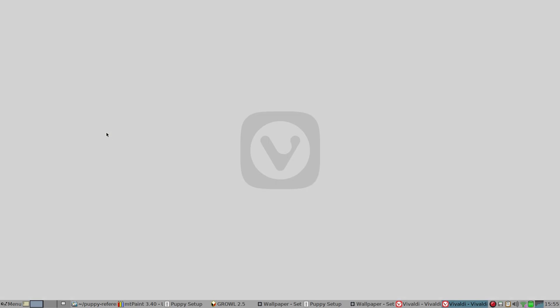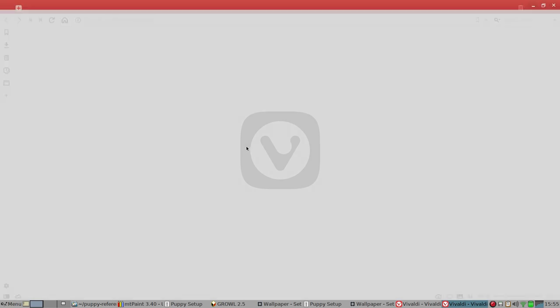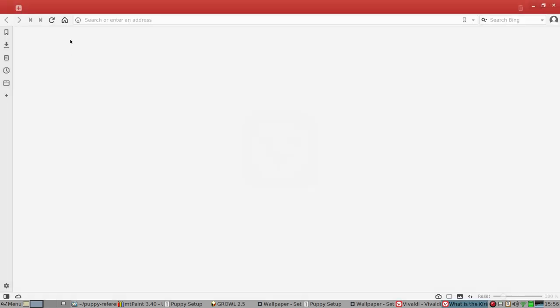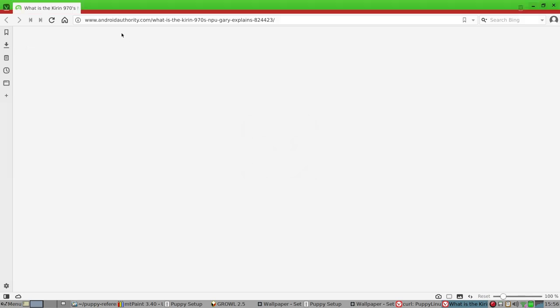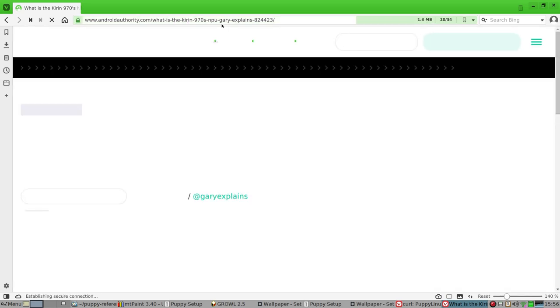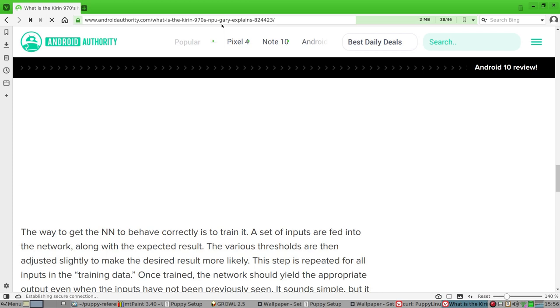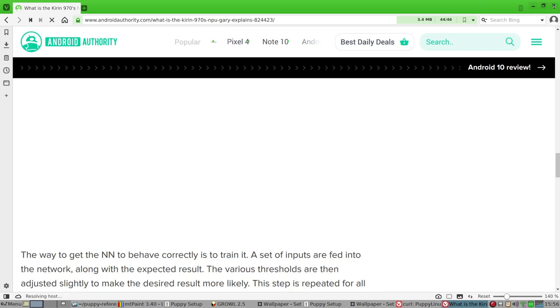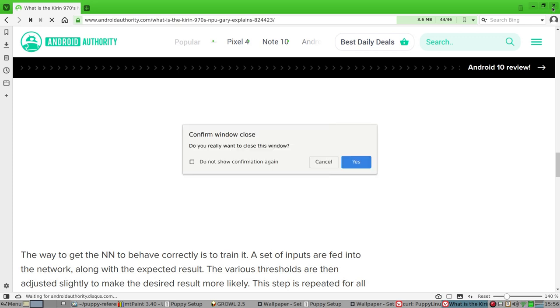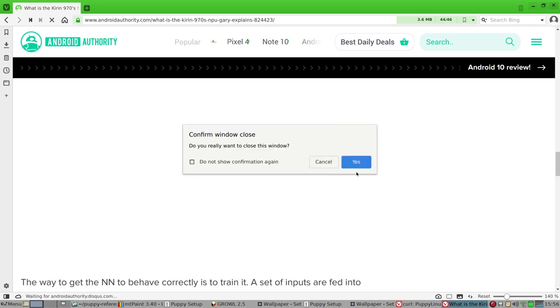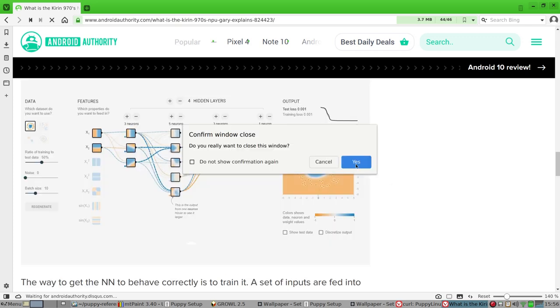Very complex. Let's see what we've got on here. It's still loading. See, it tends to load the last settings, but my gosh, what's this? Android authority. What is the kit? Oh yes. I'm looking at neural net processors for Android. Yeah. Confirm window close. Yes.